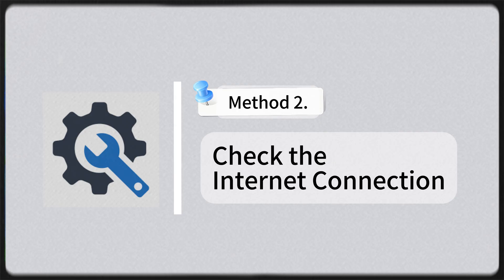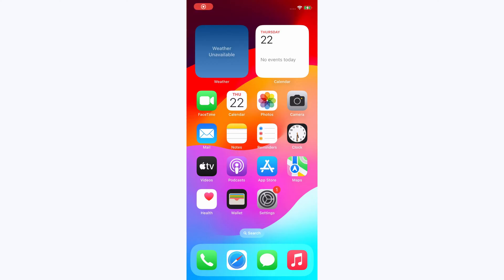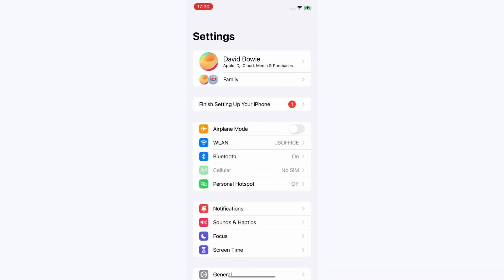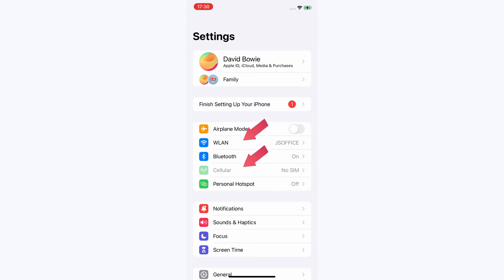Method 2: Check the internet connection. First, you can examine the internet indicator at the top of the screen. You can also go into Settings, link a Wi-Fi network, or turn on the cellular option.